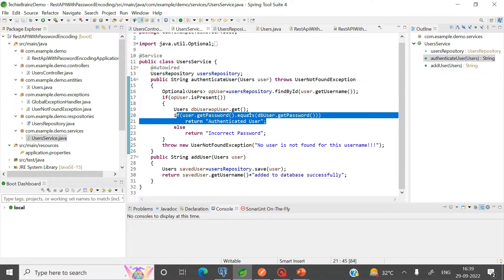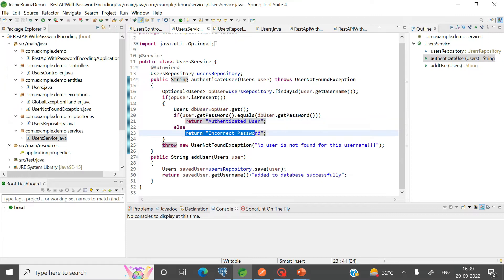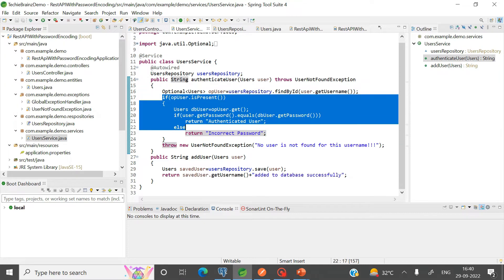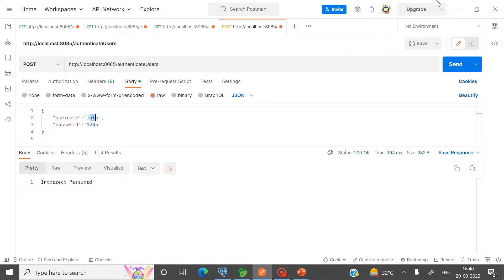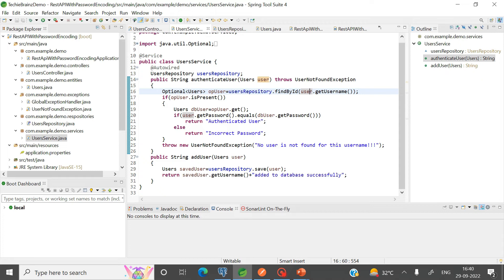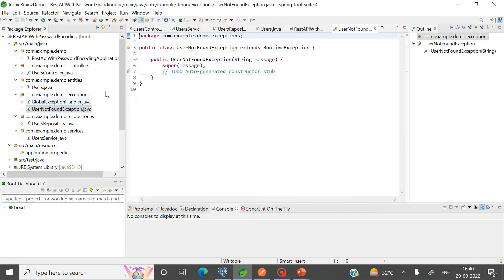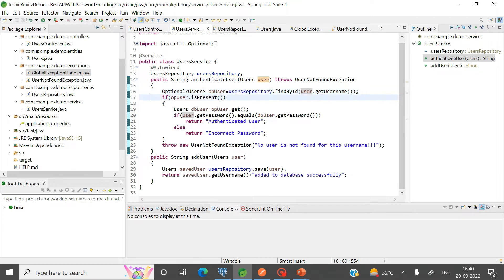So we check: if the entered password equals the database password, we return 'authenticated user'; otherwise, 'incorrect password' is returned. If there is no user found in the database for a given username — for example, abc — then a user-not-found exception is raised. I have created this as a custom exception and handled it using a global exception handling mechanism in Spring Boot.